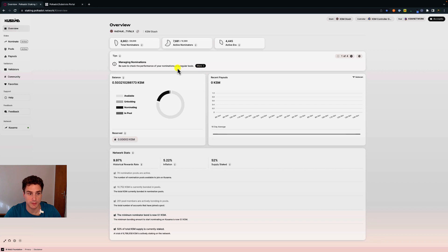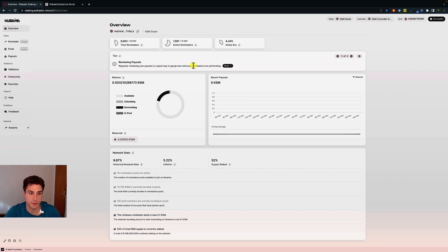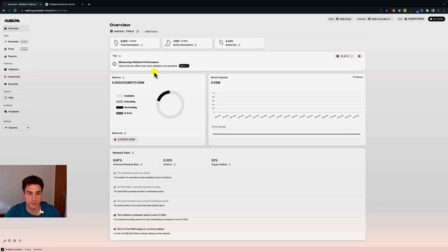We have the dashboard tips here — managing nominations is important because nominating on Polkadot is not a set-and-forget action; you have to track the performance of your validators. You can also manage your pool membership, review the payout history — in this case we don't have any because we just started to nominate — and measure the performance of your validators with specific metrics.